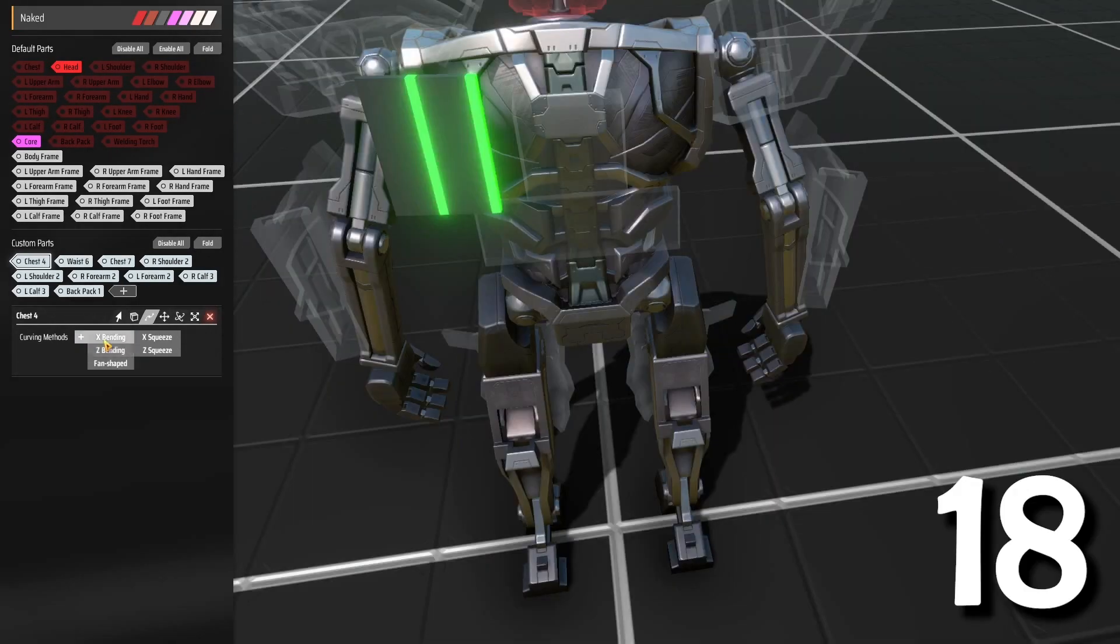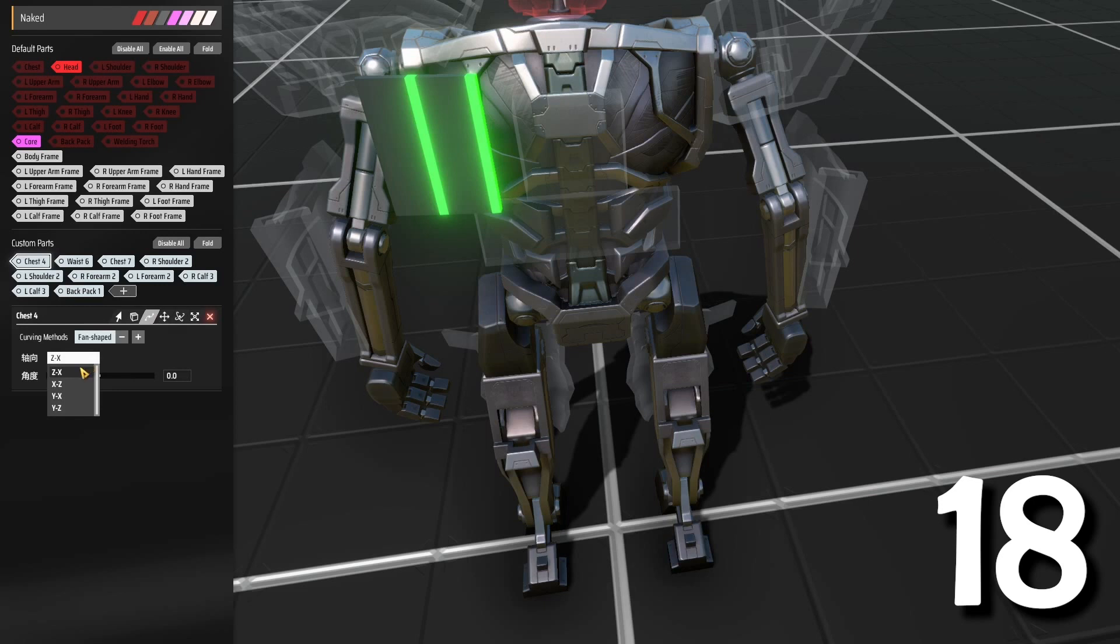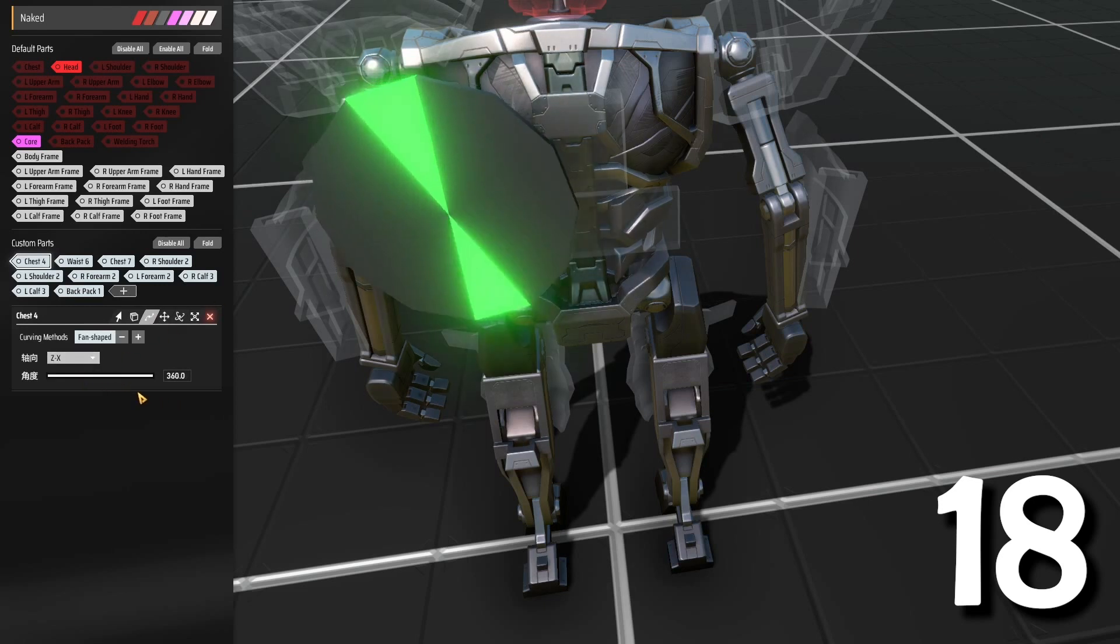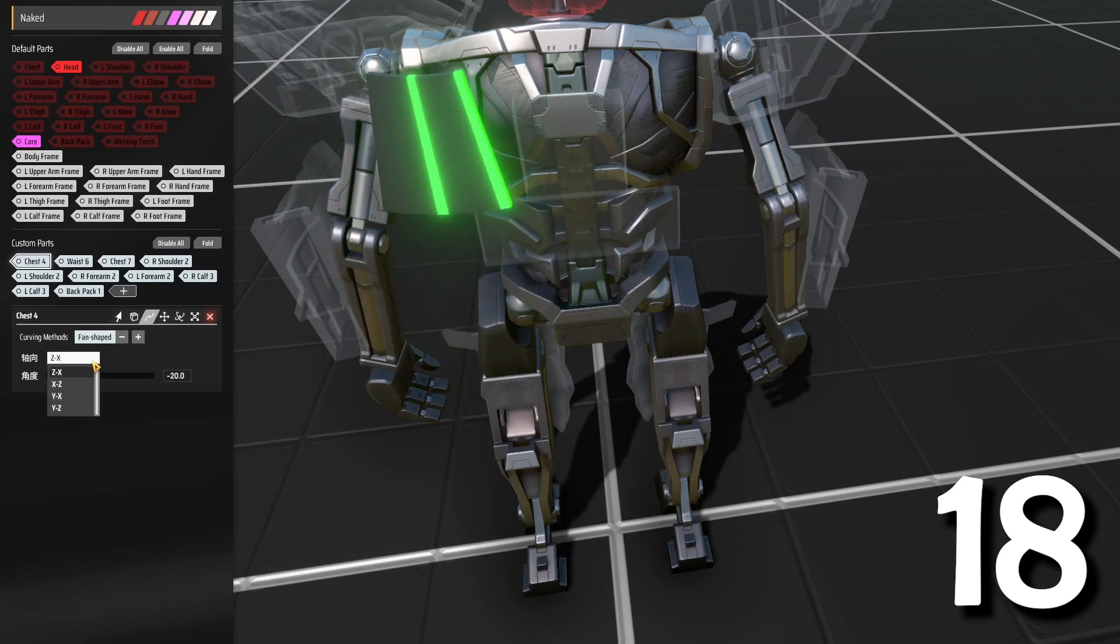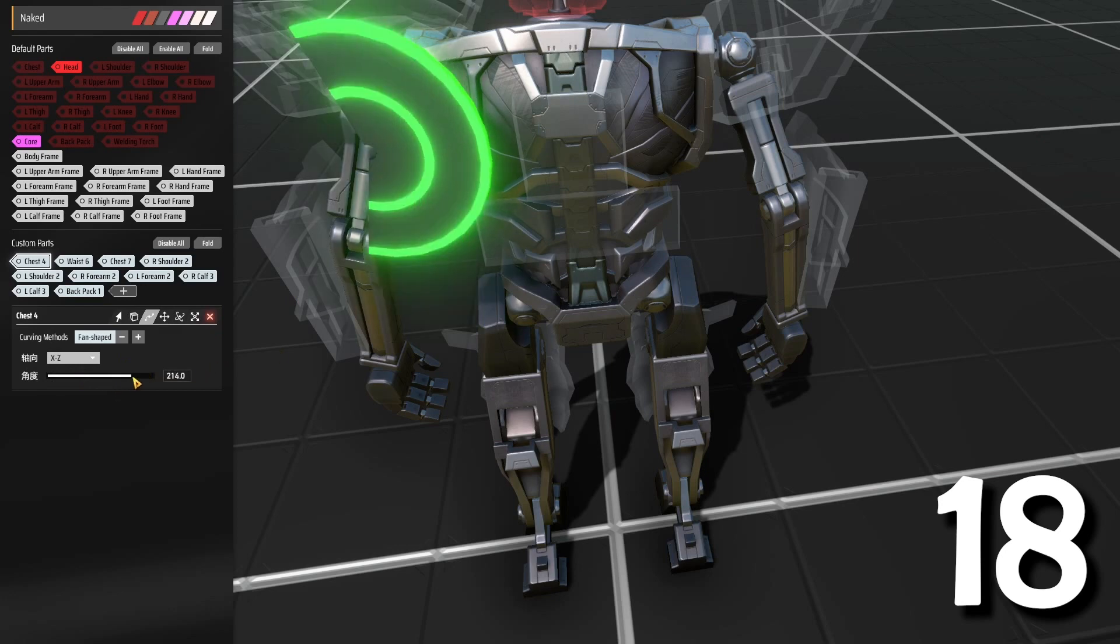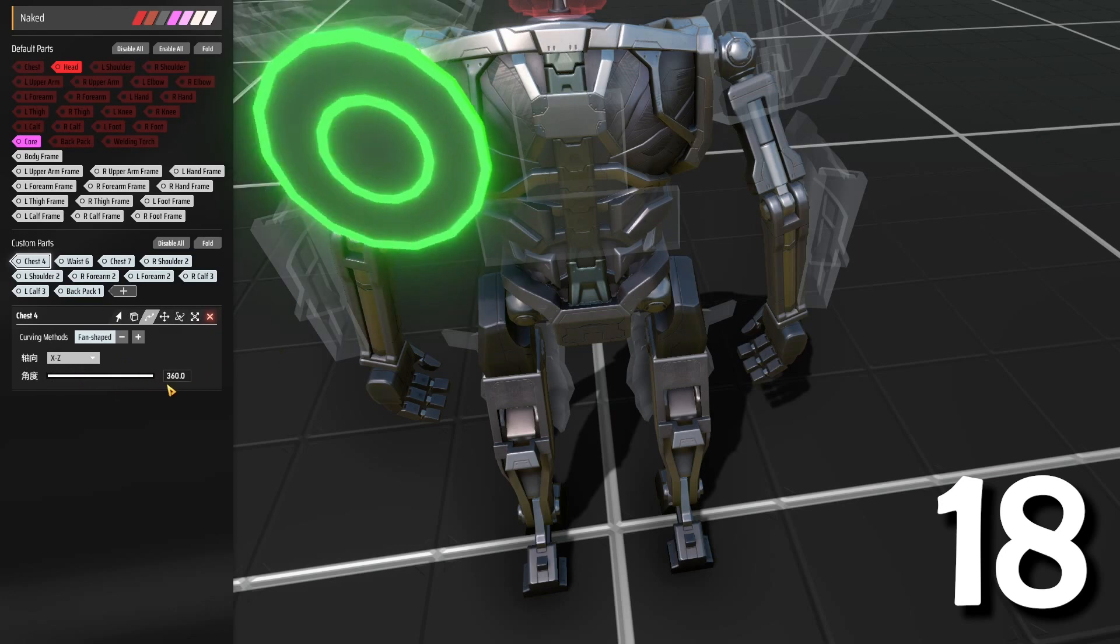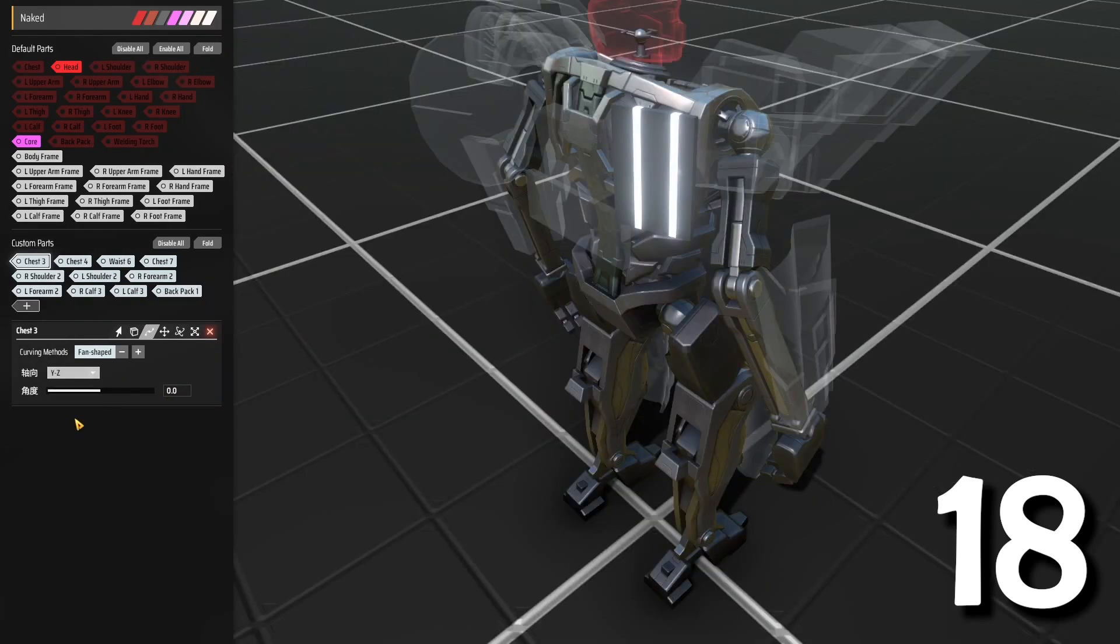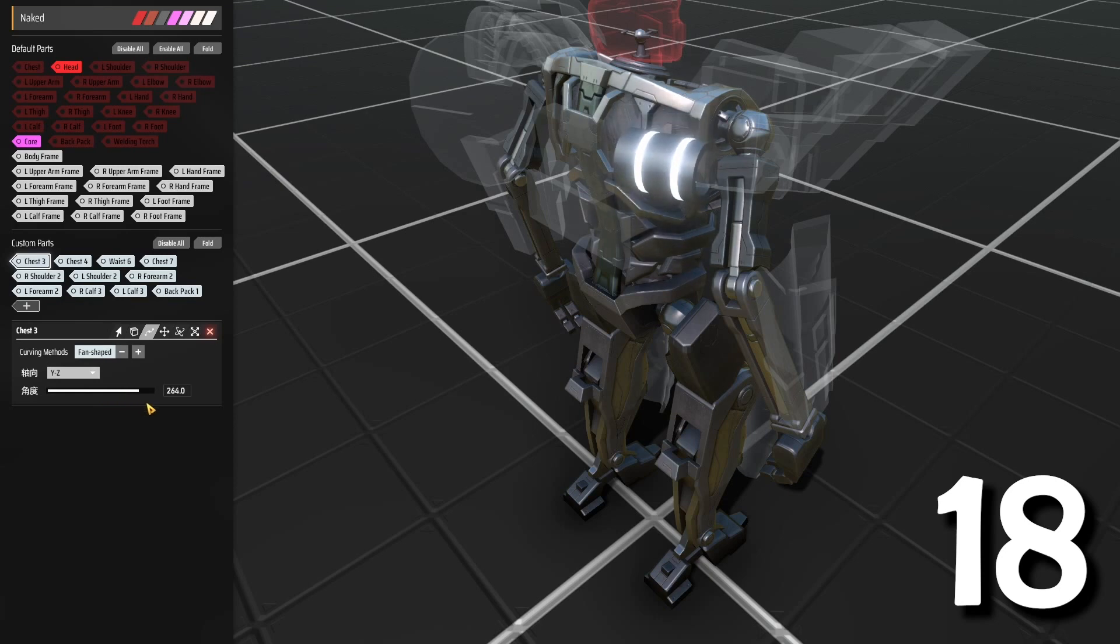The fan shape tool is a really interesting tool you can play around with. On the ZX axis, you can create circular shapes. The XZ axis is the same thing, just a different direction. On the YX axis, you can create tube shapes.